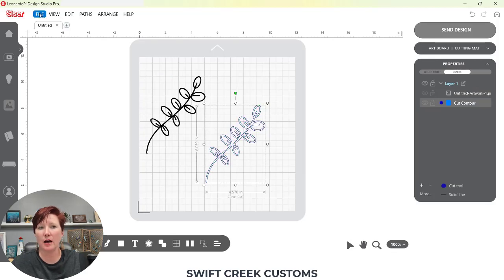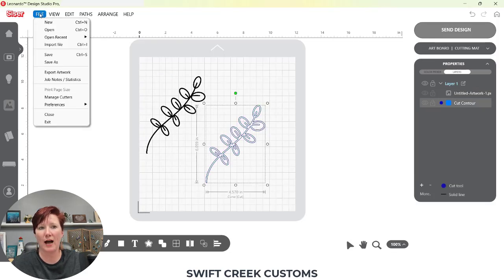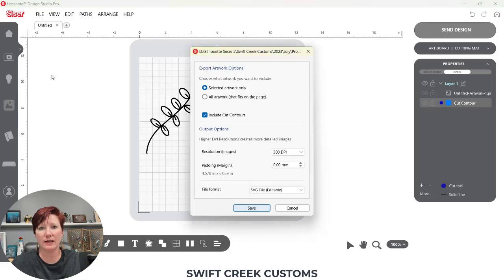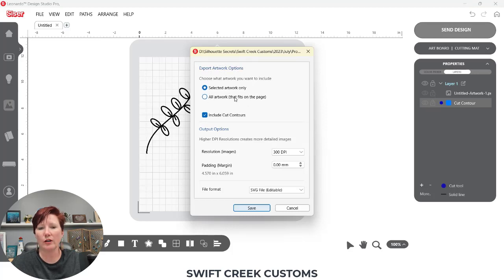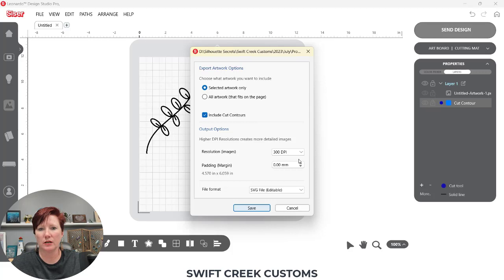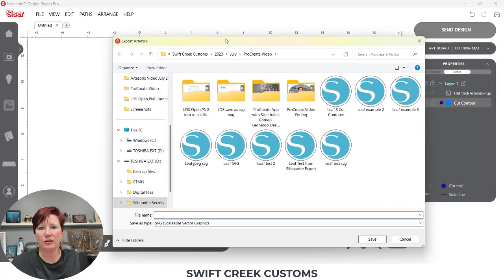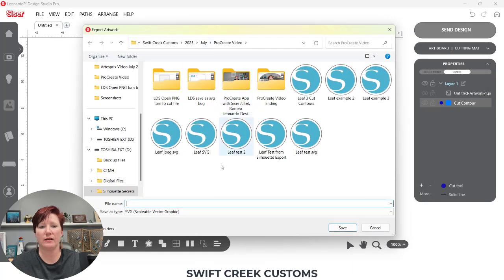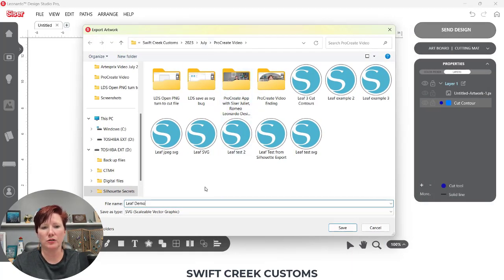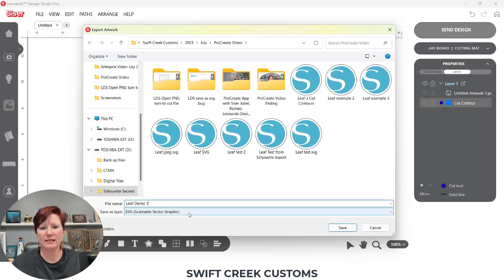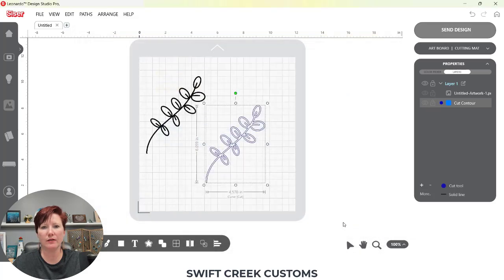So if I come back out here and I select this cut line, I'm simply going to come up to file, export artwork, and this is a pro version feature. I'm going to choose selected artwork or you can choose all artwork. Mine is I want to export only the selected artwork. I want to include the cut contours. I'm going to do it at 300 dpi which shouldn't make a difference for SVG. And choose SVG file editable. Save. And then you can see I've saved, I've been testing this quite a bit. So I'm just going to name that leaf demo 1 and save it here as an SVG.